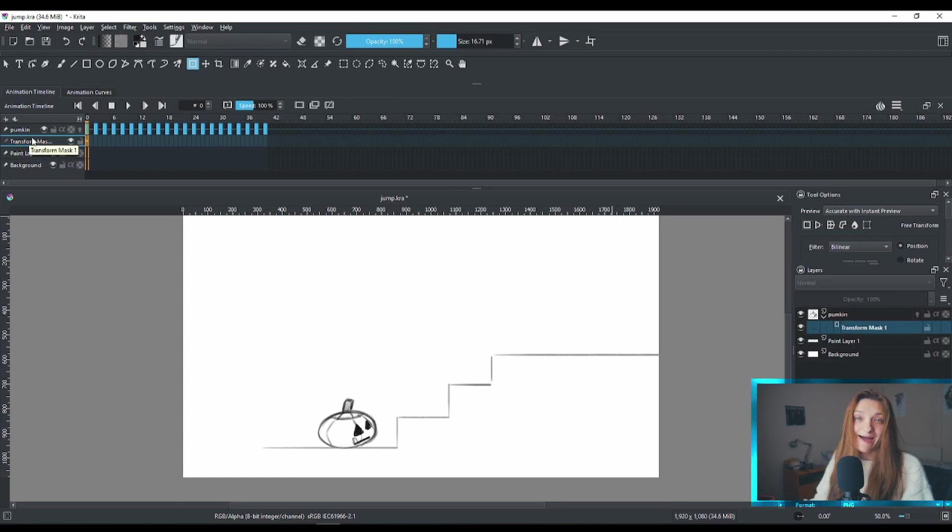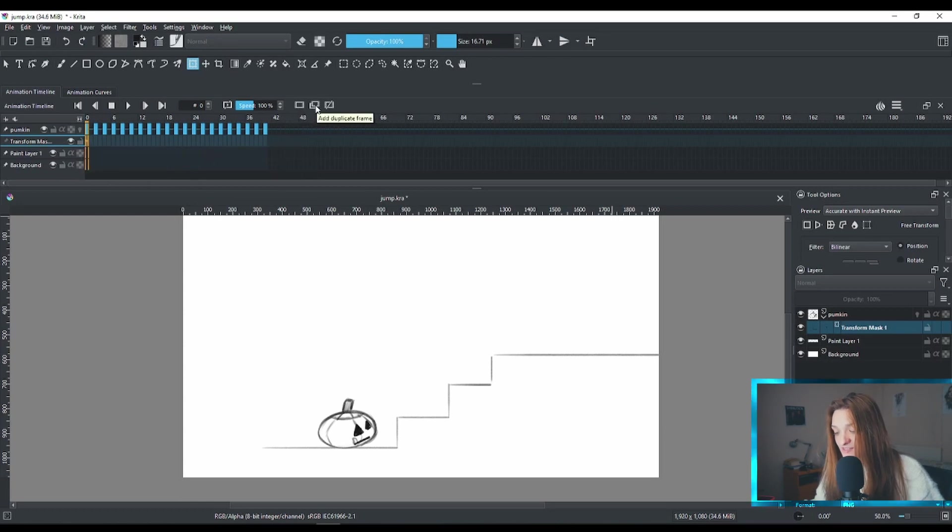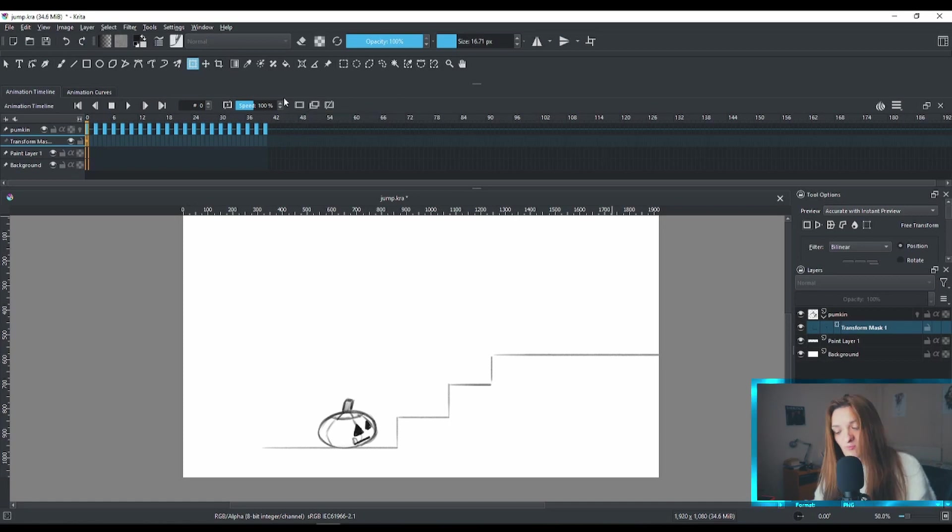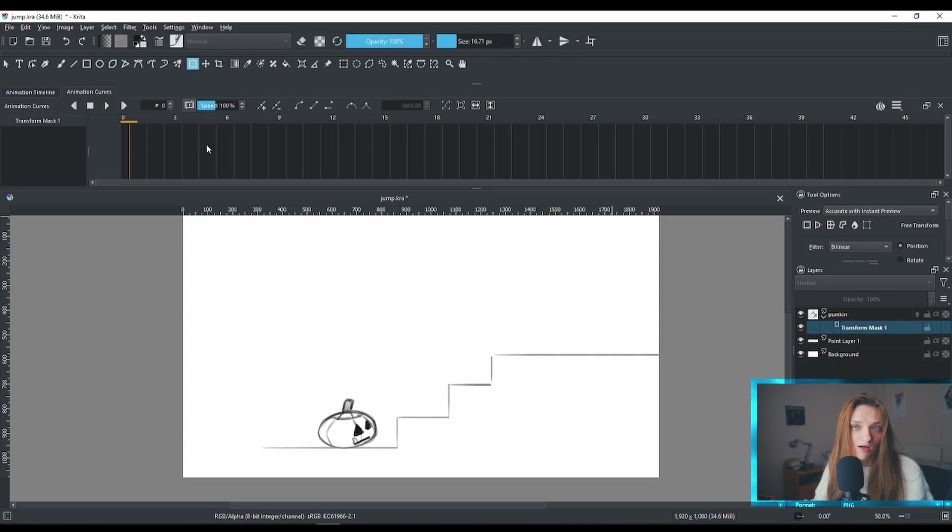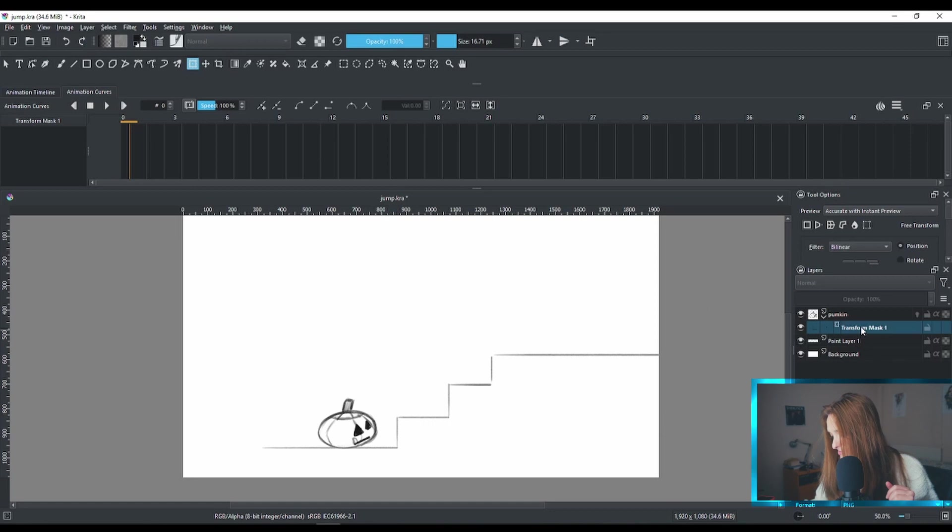Here we have frame by frame animation, but as you see here underneath my pumpkin, there is a transform mask layer. Now, I cannot add on this timeline any keyframes on that transform mask. In order to animate that transform mask layer, I need to go to animation curves and here, I can add keyframes.